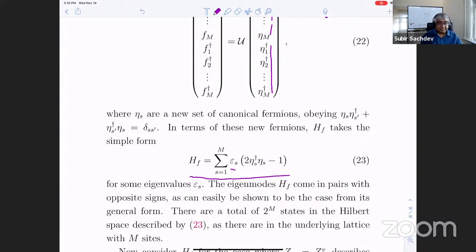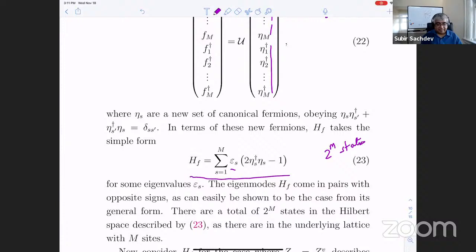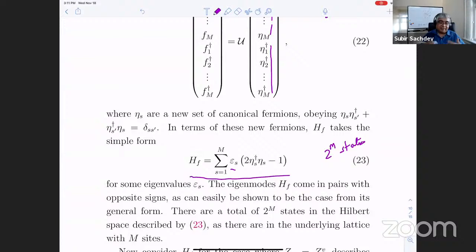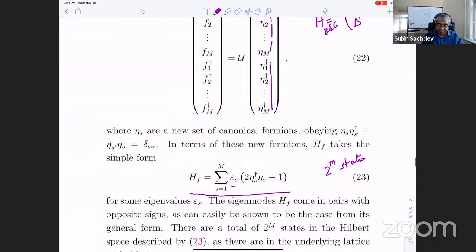In terms of these etas, the final BdG Hamiltonian for any Z_ij can be written in this form. If you have M sites, the total number of complex eta fermions is also M. When eta is occupied — eta-dagger eta becomes one — the eigenvalue is plus epsilon_s. When it's unoccupied, the eigenvalue is minus epsilon_s. The total number of states is 2^M, because you have M fermions and each can either be empty or occupied.